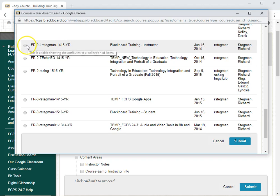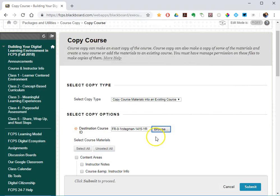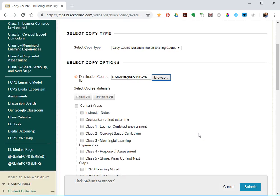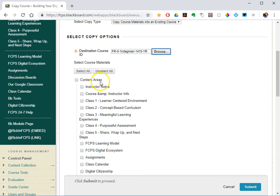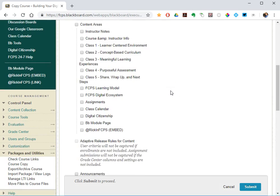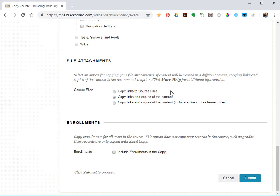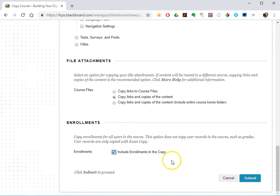That would be a good one I can copy people into. So you select the class, and then you scroll all the way to the very bottom. Leave everything, leave all of the content check boxes unchecked. Now at the very bottom, there's a section for enrollments. Check the box, copy these enrollments into that other shell.